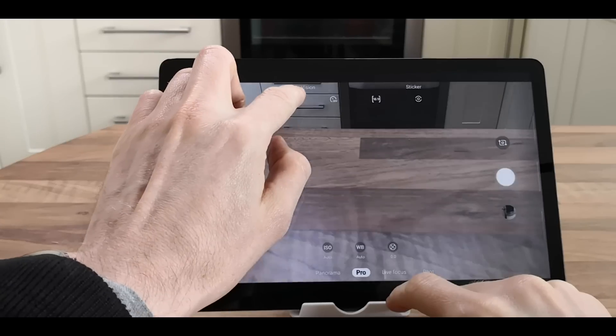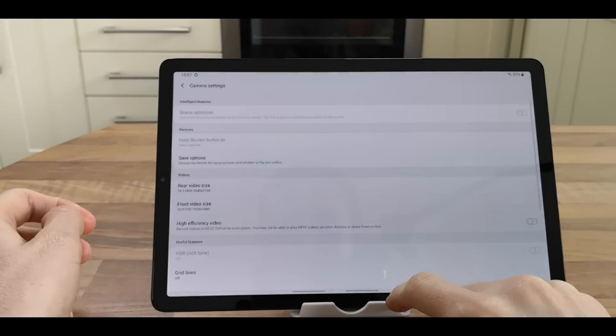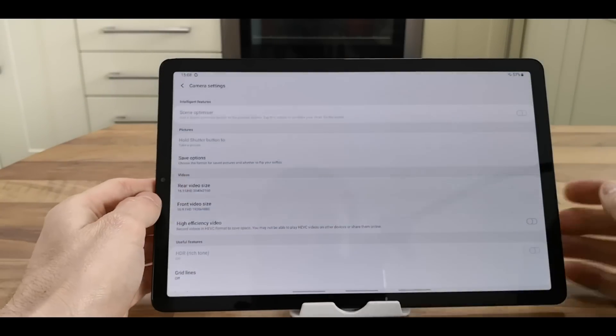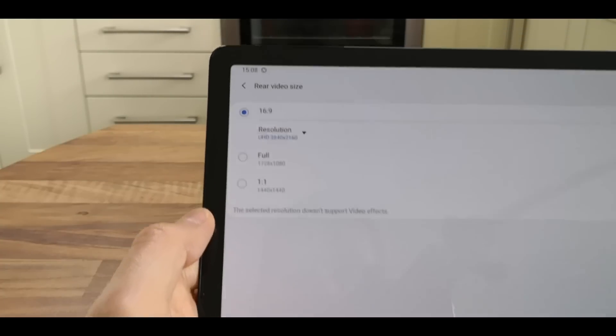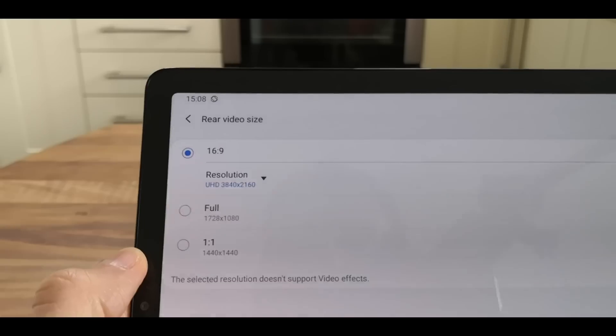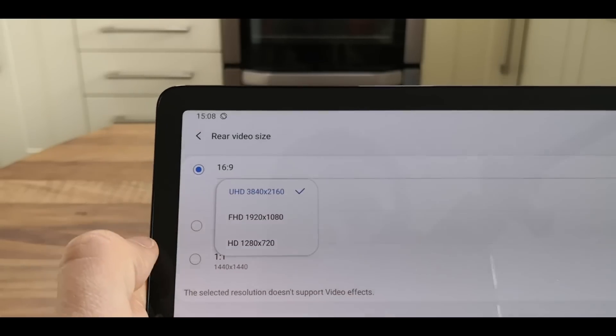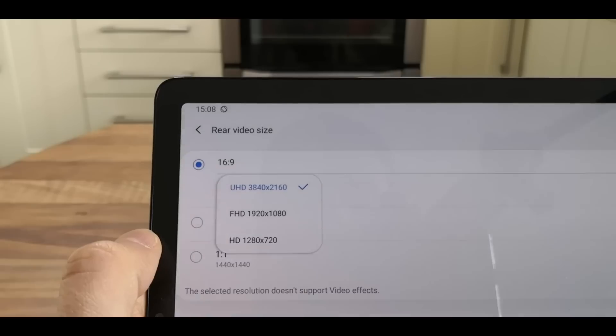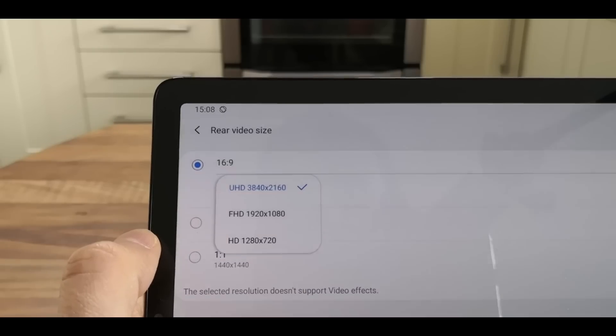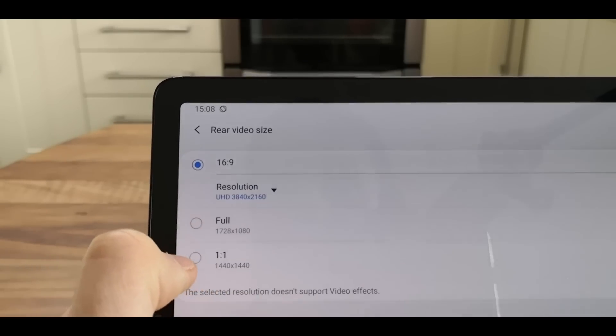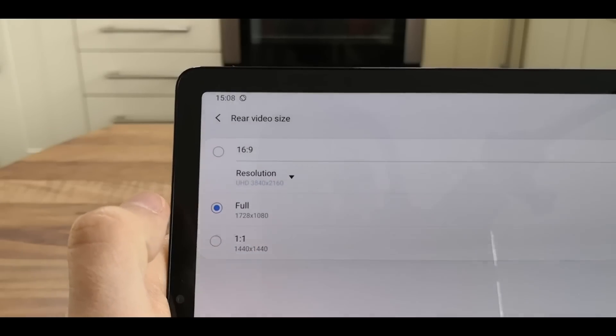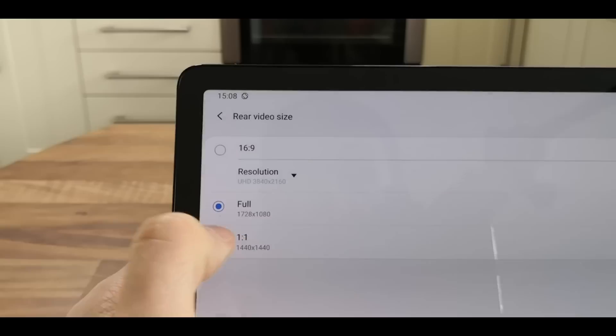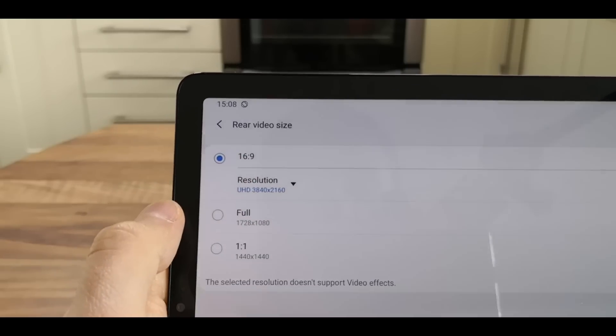In the settings, you've got the rear camera video size settings - 16:9 with UHD, Full HD, or HD options.